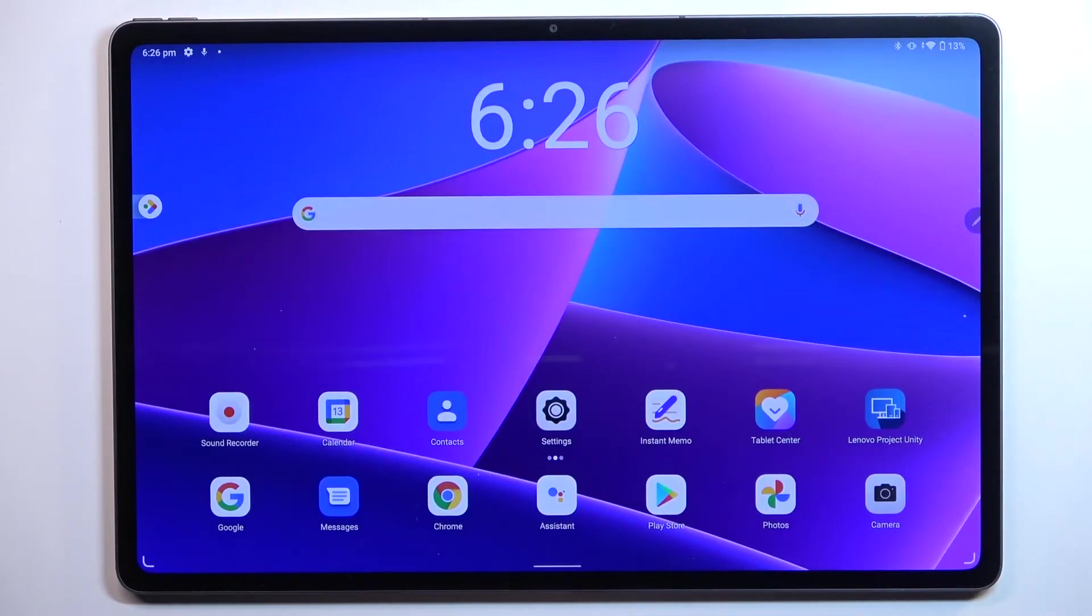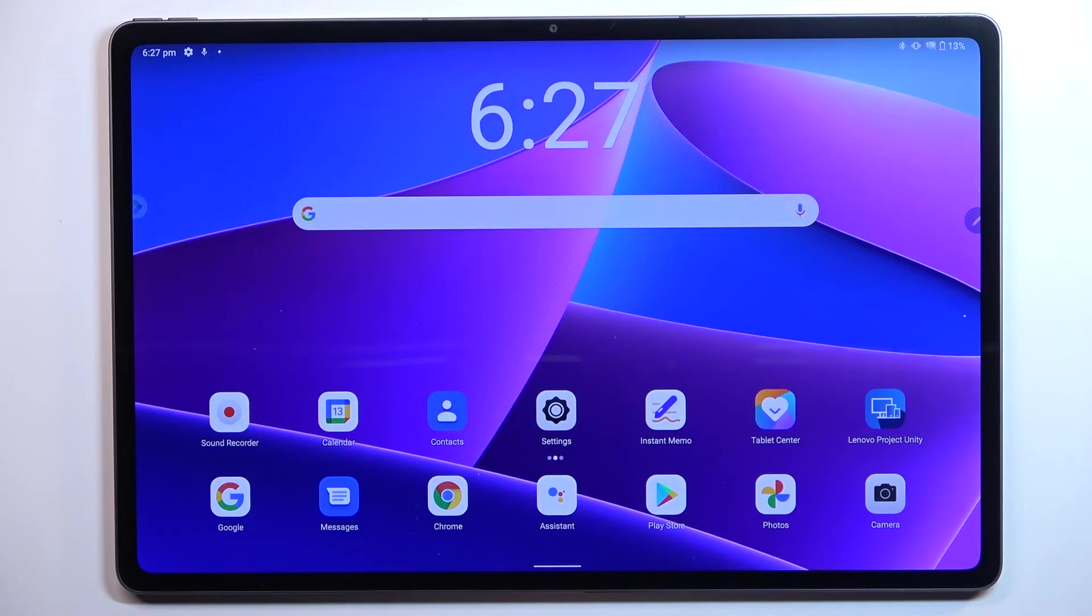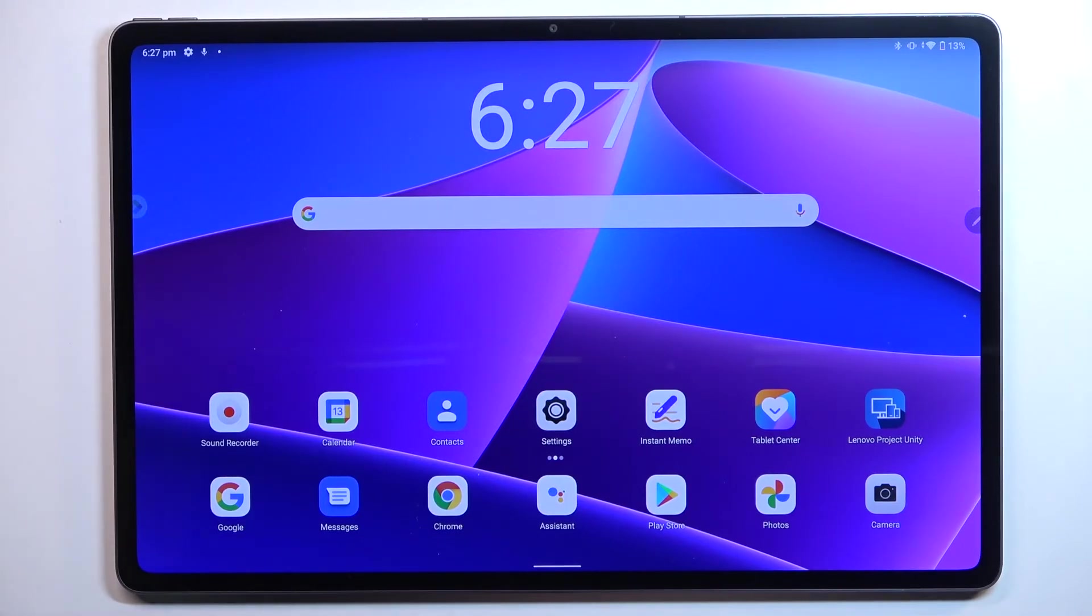So actually this is it, this is how to update apps in your Lenovo Tab P12 Pro. Thank you so much for watching. I hope that this video was helpful, and if it was please hit the subscribe button and leave the thumbs up.